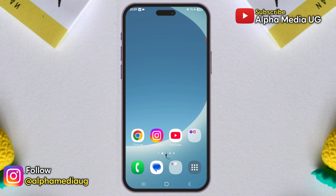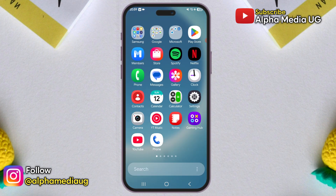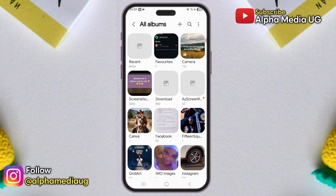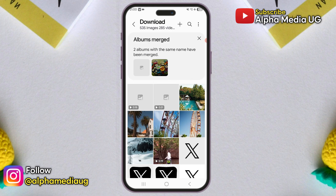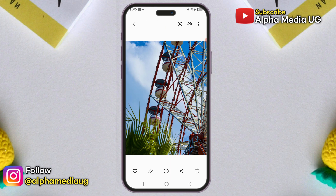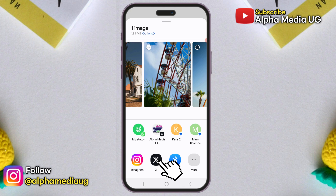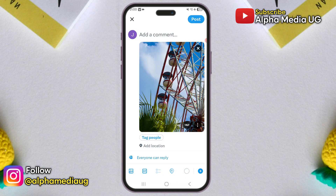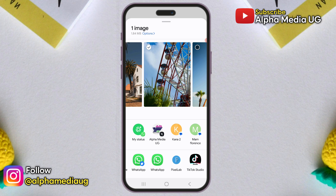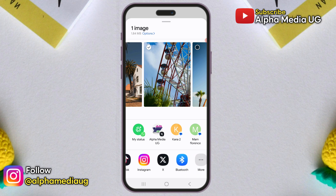Solution 2: To post directly to your profile or timeline, open your phone gallery again, find and select the image or video you wish to post, then click on the share option. From the list of suggested apps, select X and then choose post to upload it to your timeline. This method can also be used for sending DMs by selecting direct message in the share option.